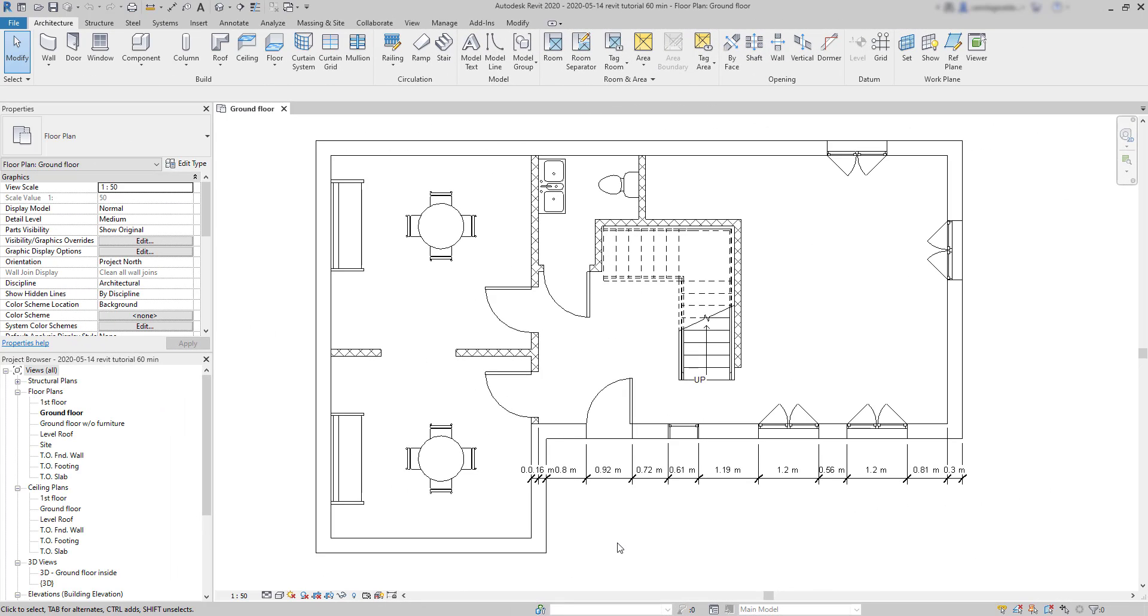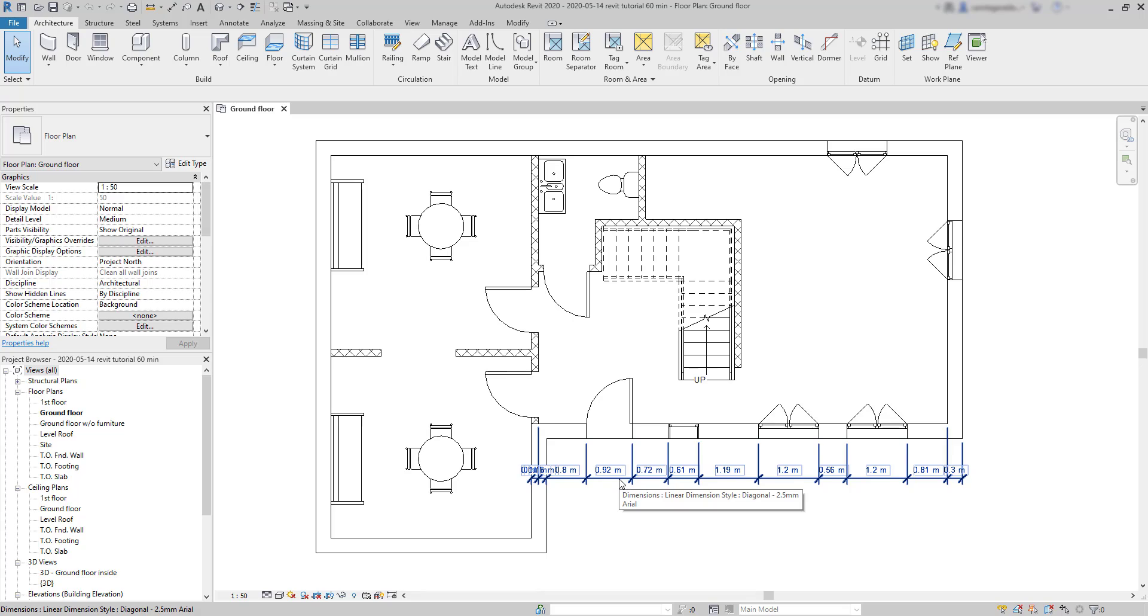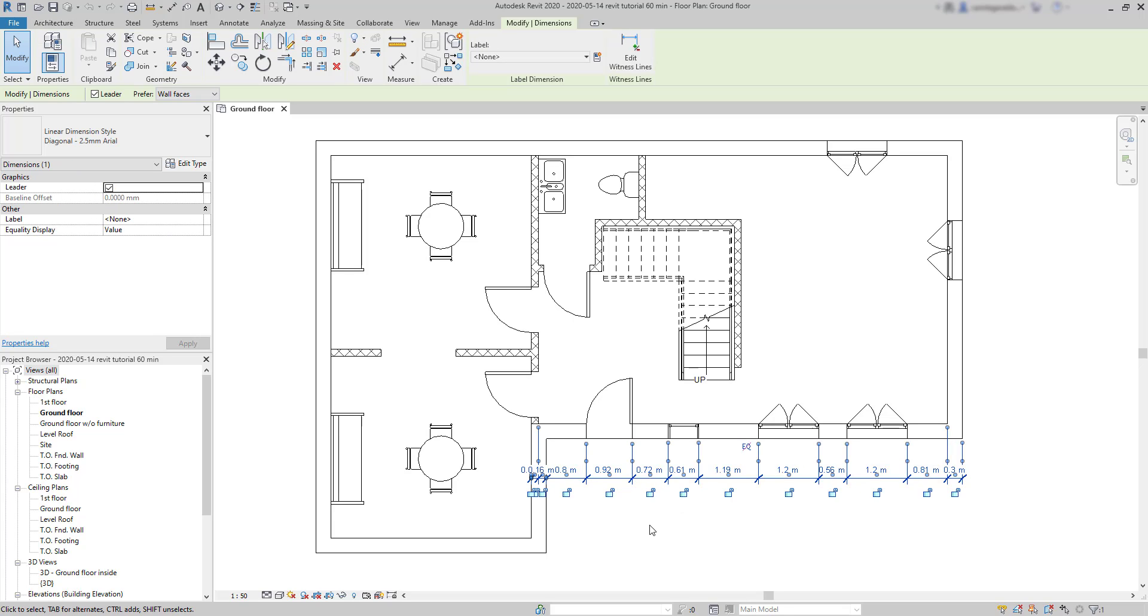Now, suppose in this dimension line, I want to delete one of these segments. Maybe one or two of these are not necessary in my drawing. If I try to select just a part, it doesn't work by just clicking on it. You can see that I select the full dimension line.